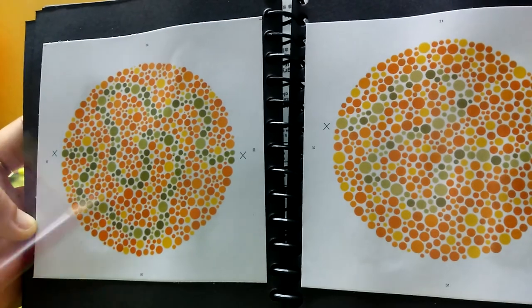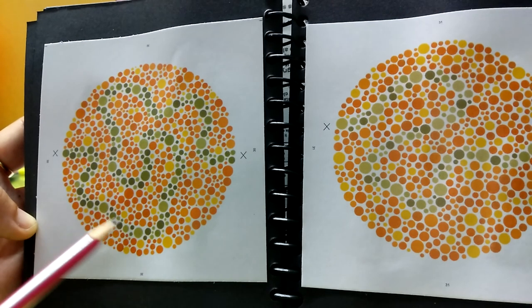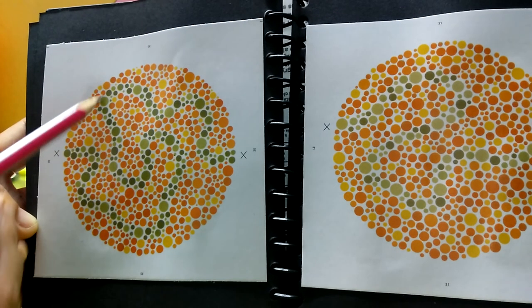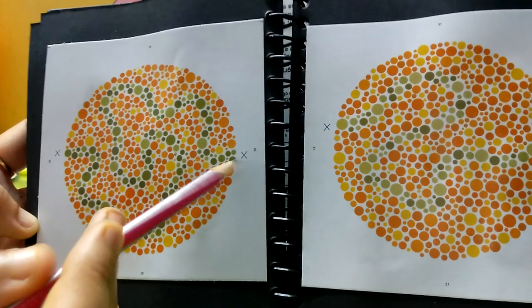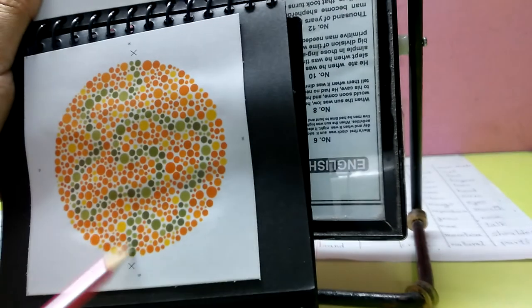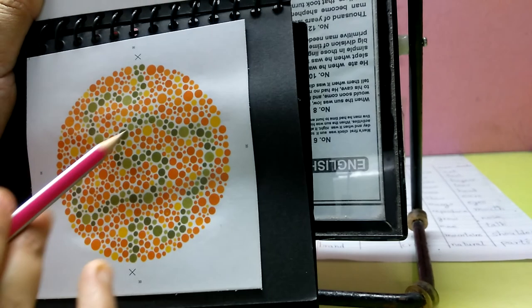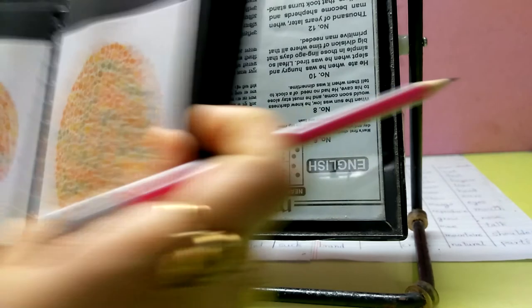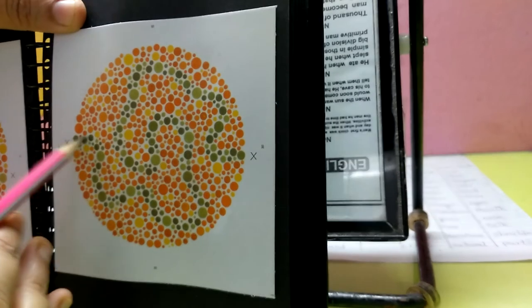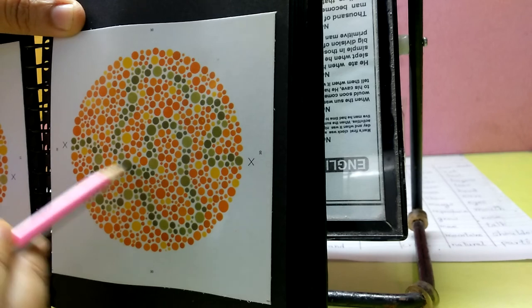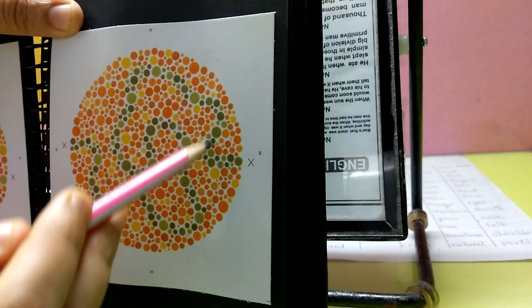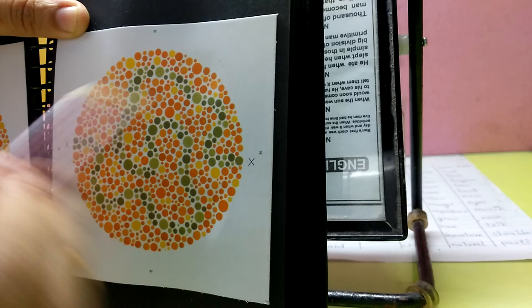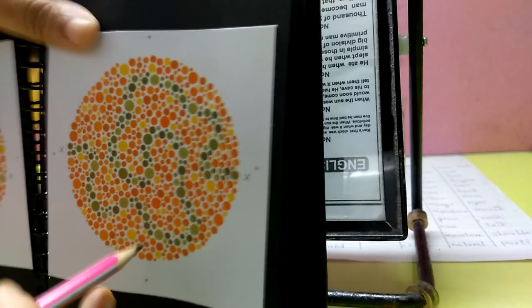Now let's come to the fifth plate. If I look at this, the pattern starts like this. Now if I reverse it, the pattern goes like this. If I further reverse it, the pattern goes like this.